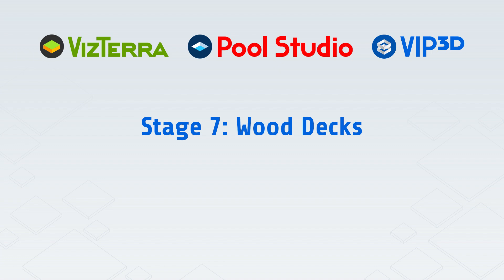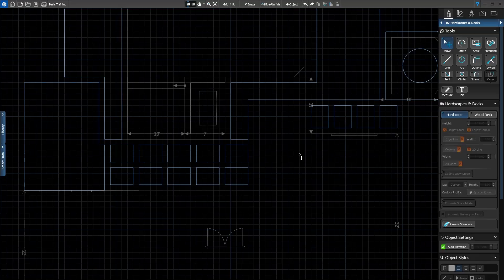Make sure to watch the hardscapes video for information about creating hardscapes, retaining walls and driveways. This video will pick up right where we left off in the hardscapes video.